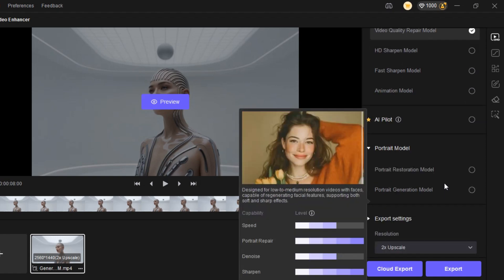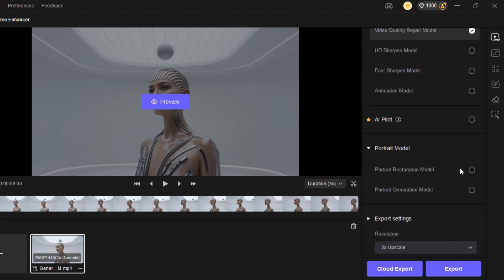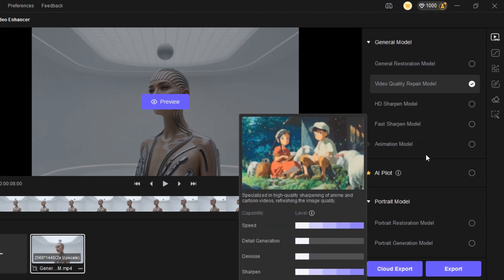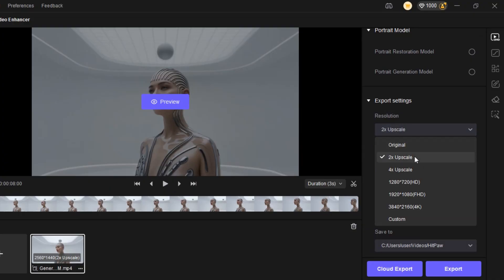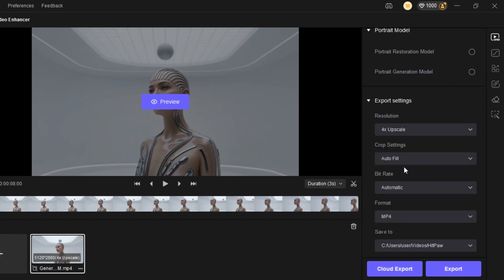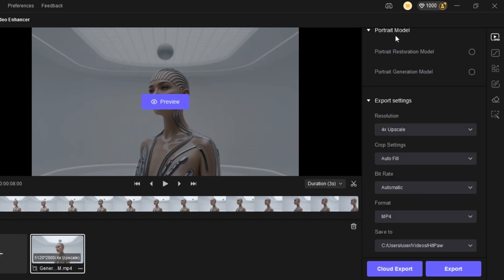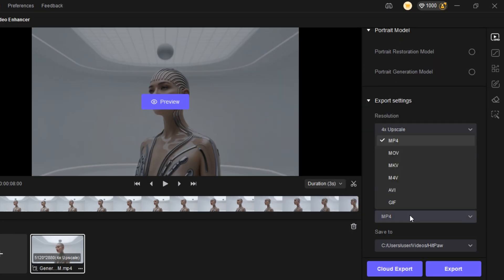You can also use one of the portrait models: Portrait Restoration or Portrait Generation Model. Scroll down to the Export Settings and select your desired resolution — between 2x upscale, 4x upscale, and others. You can also set a custom resolution by clicking on the Custom button. Click on Crop Settings and choose either Autofill or Autocrop. Select the bitrate you want — I always leave it as automatic. Select the format you want between MP4, MOV, MKV, or GIF.